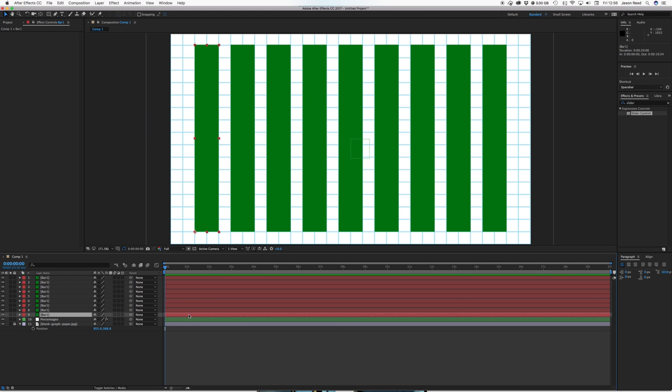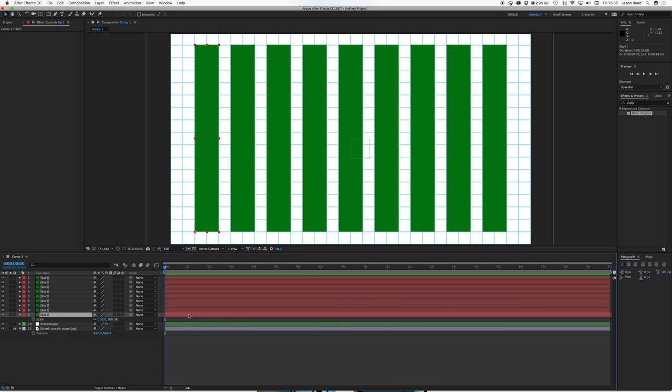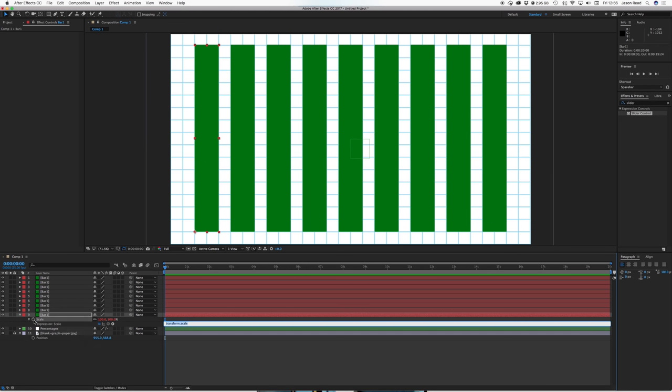Then I'm gonna hit on this layer here scale, and I'm gonna hit the alt key here, alt on the stopwatch, transform scale.